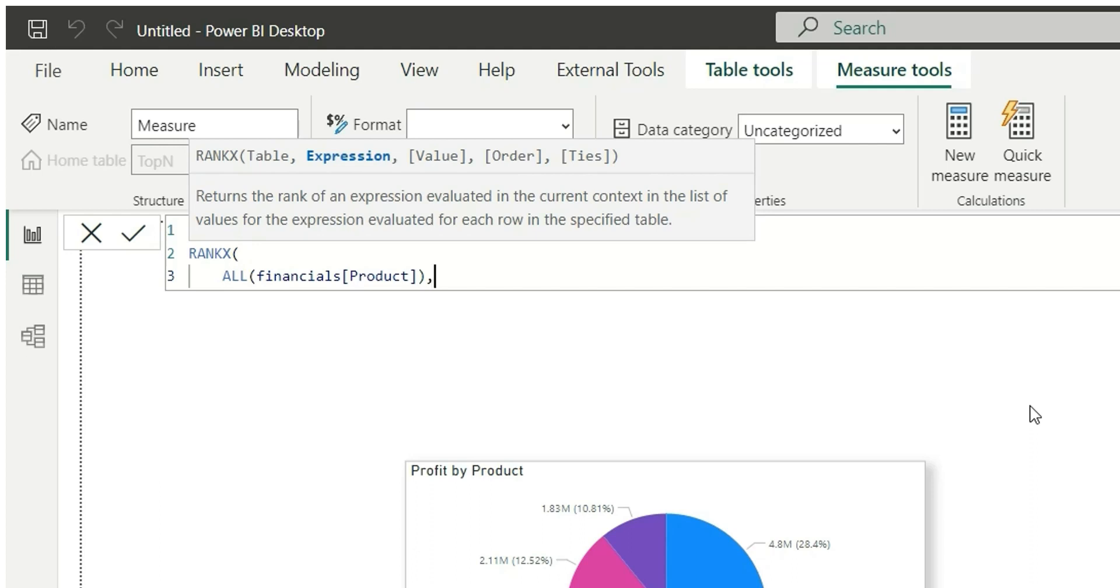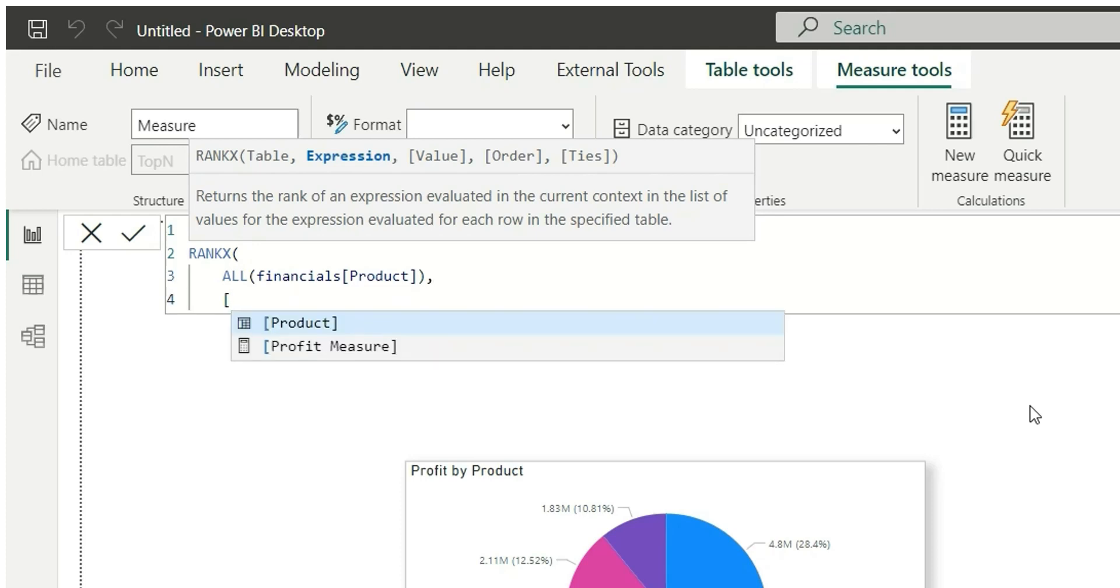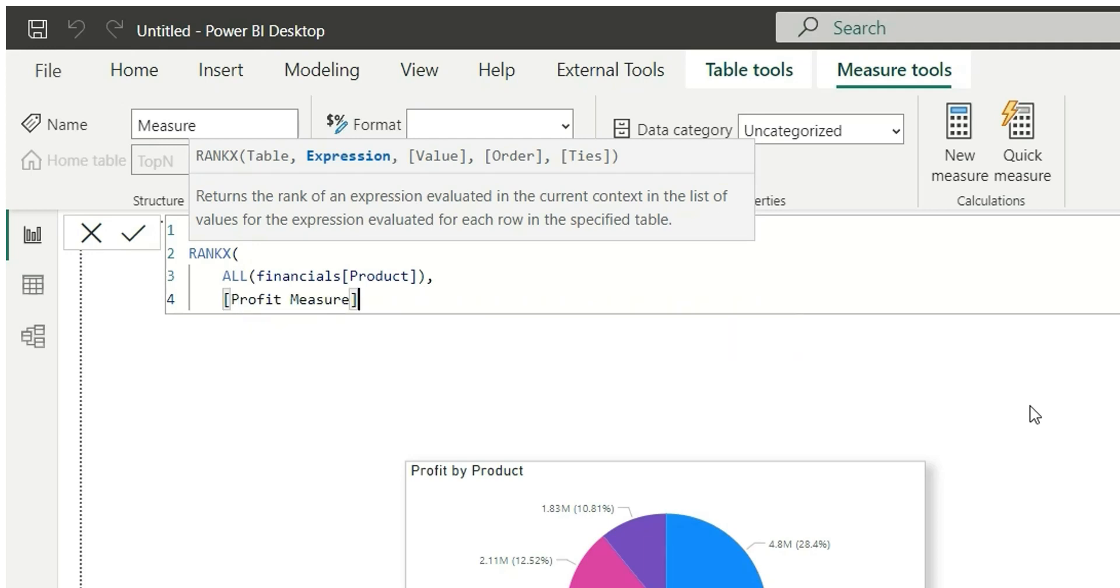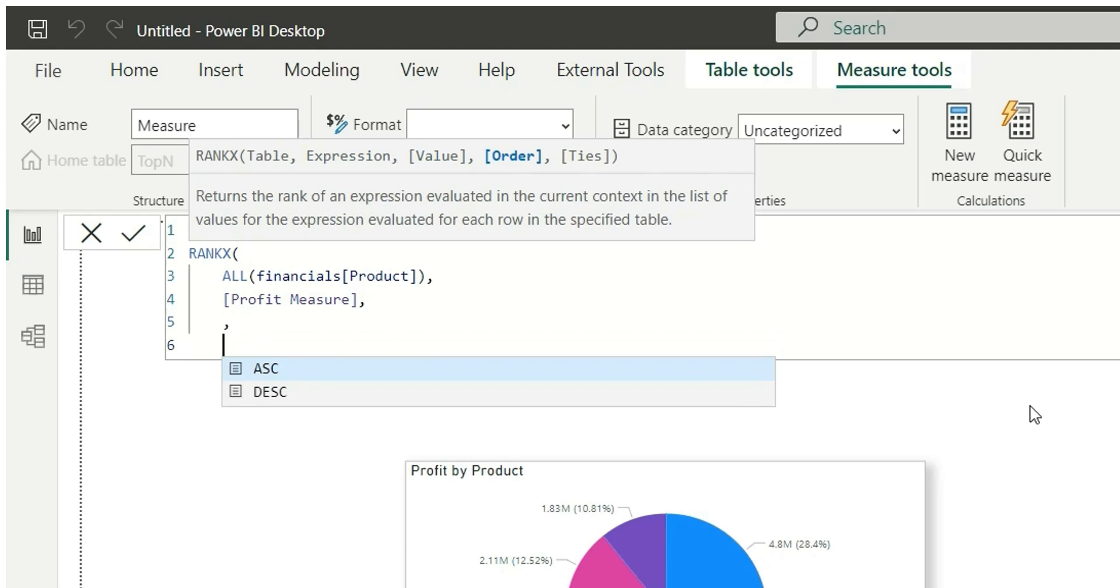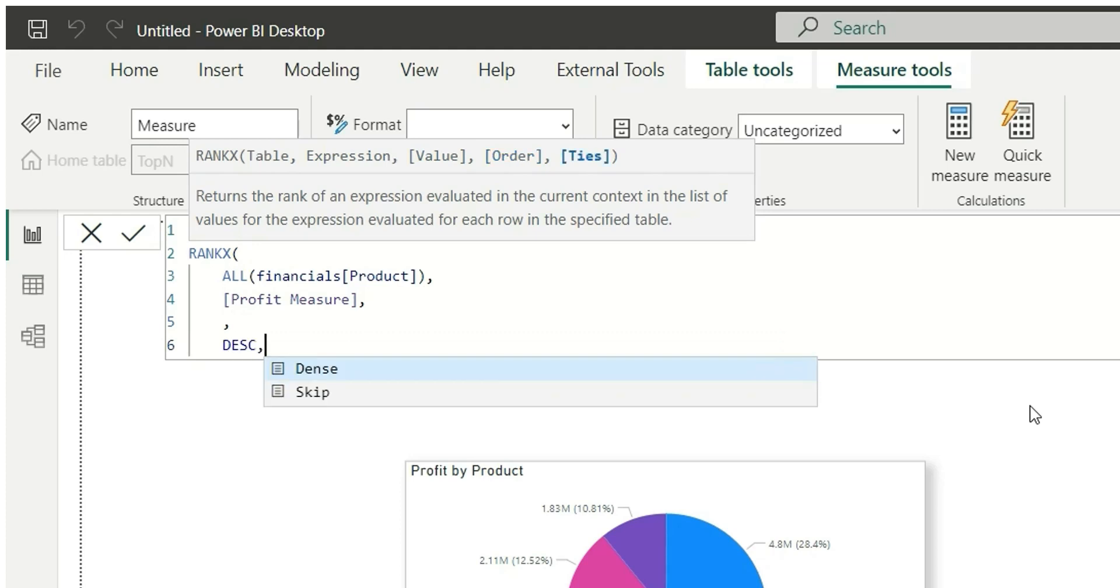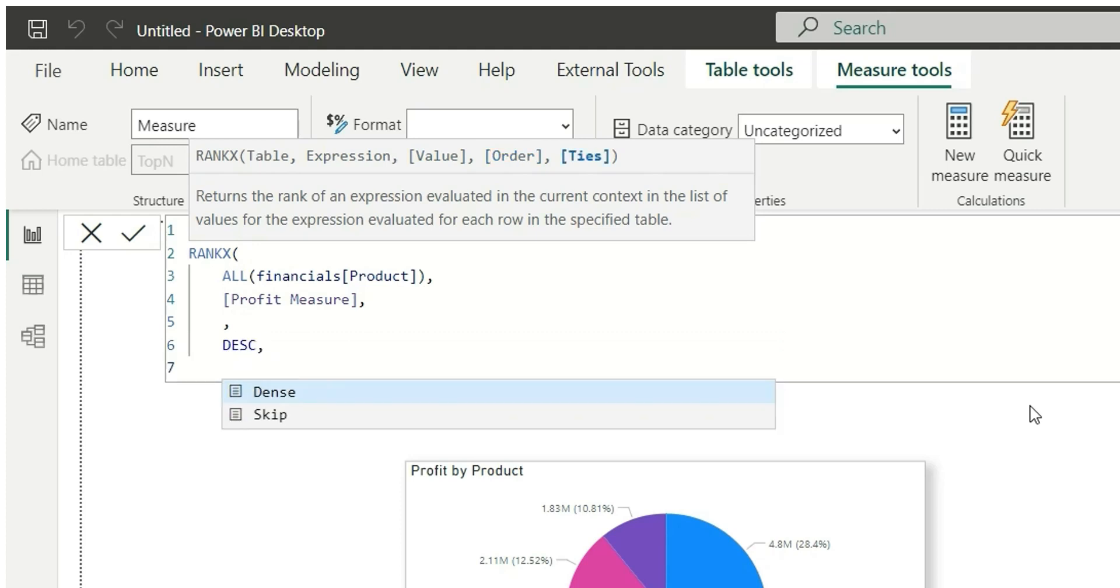In expression I will take profit measure. In value, leave this as it is, and in order I will choose descending. And then let's choose it as dense rank. So here if you choose skip, it can skip the ranking numbers, which I don't want. Now close the bracket, our product rank is ready.